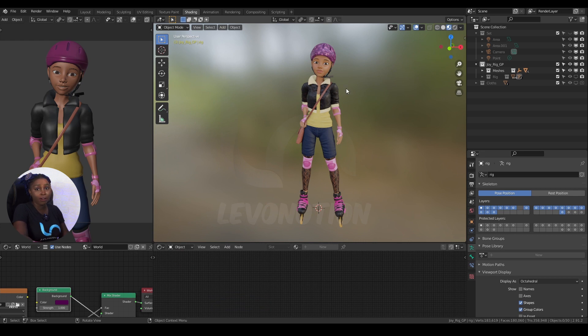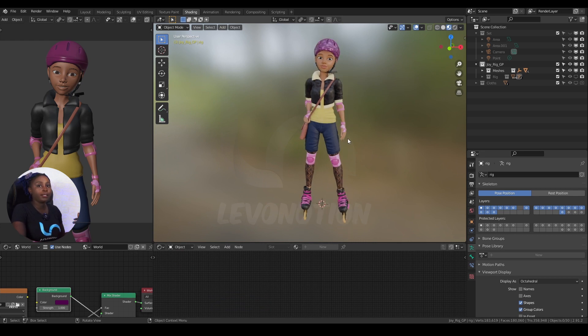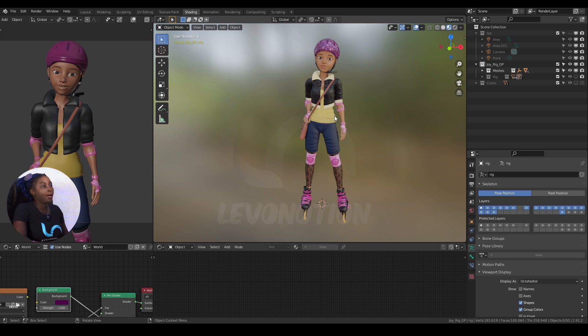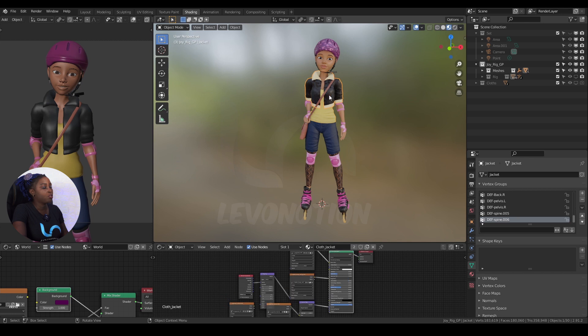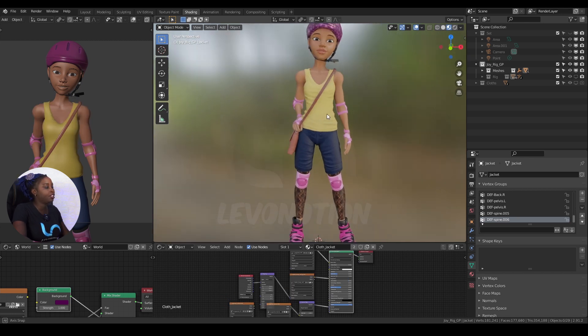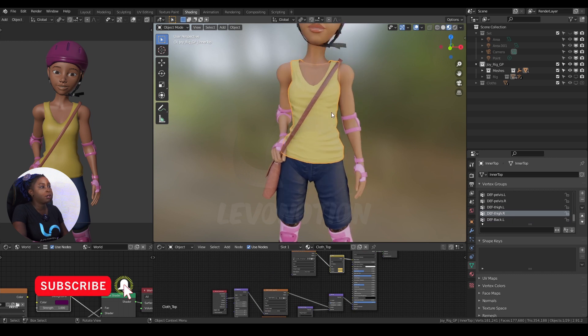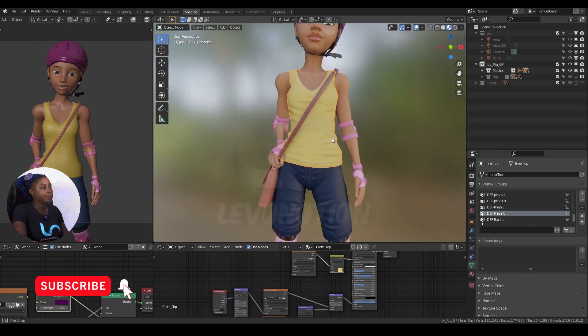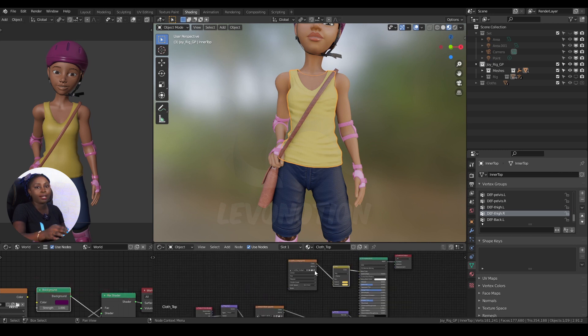I'm going to use Joy for this video, this character named Joy, and I'm going to overlay the Levelnation logo on her top. Let's hide the jacket - select it and click H to hide, then select the top. I'm going to put the logo right here on that top.